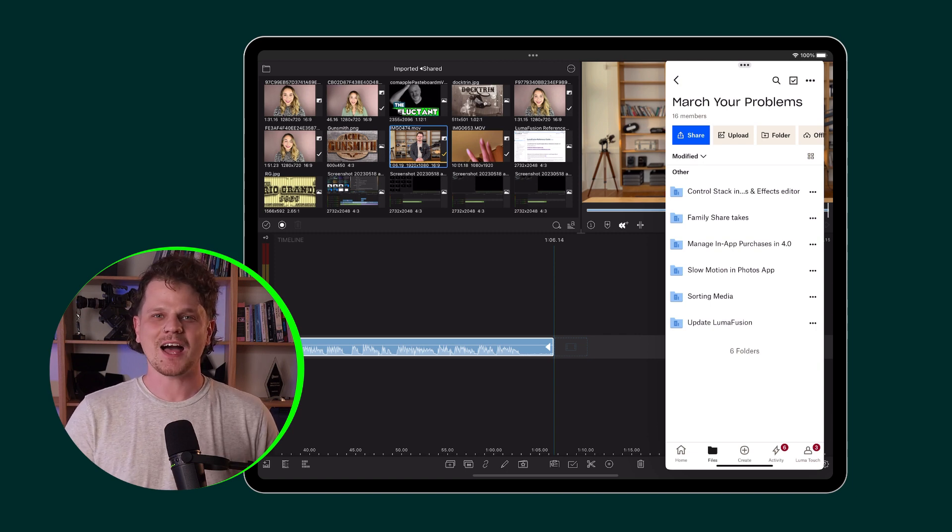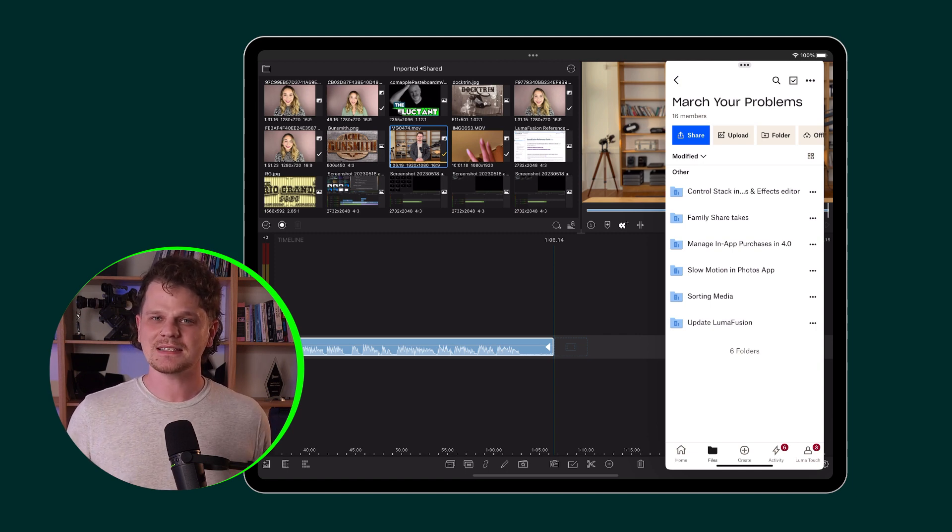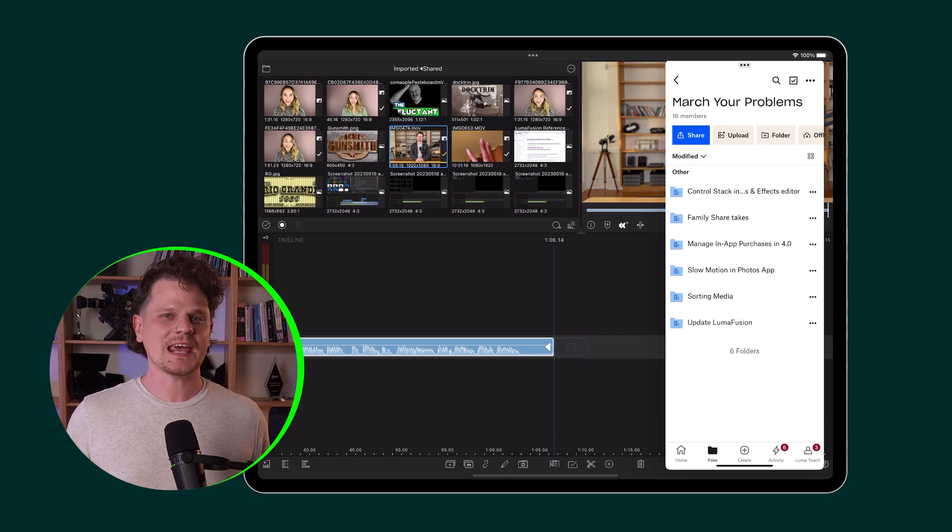So let us know in the comments of all the ways that you use multitasking to enhance your editing experience.